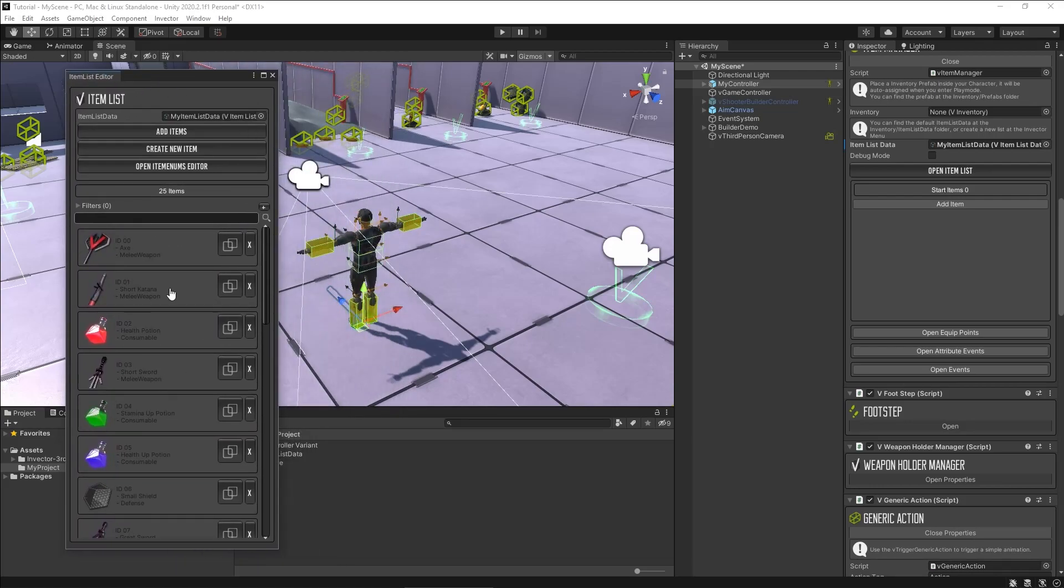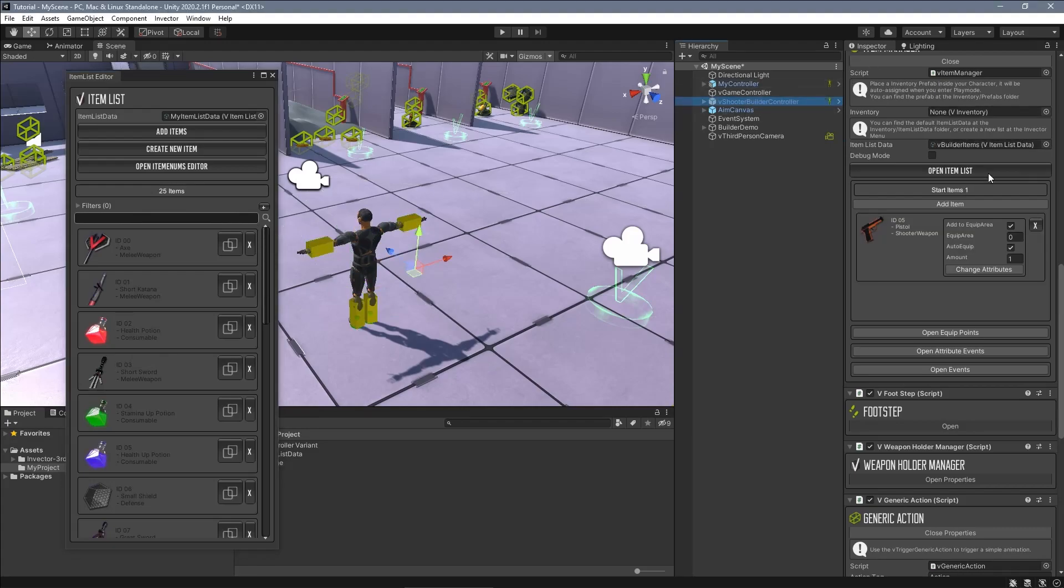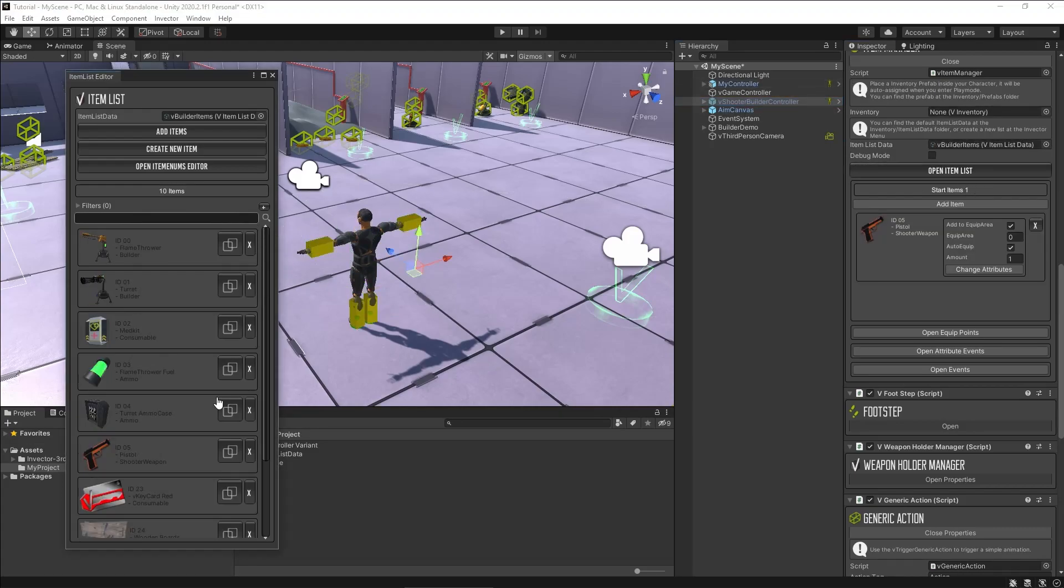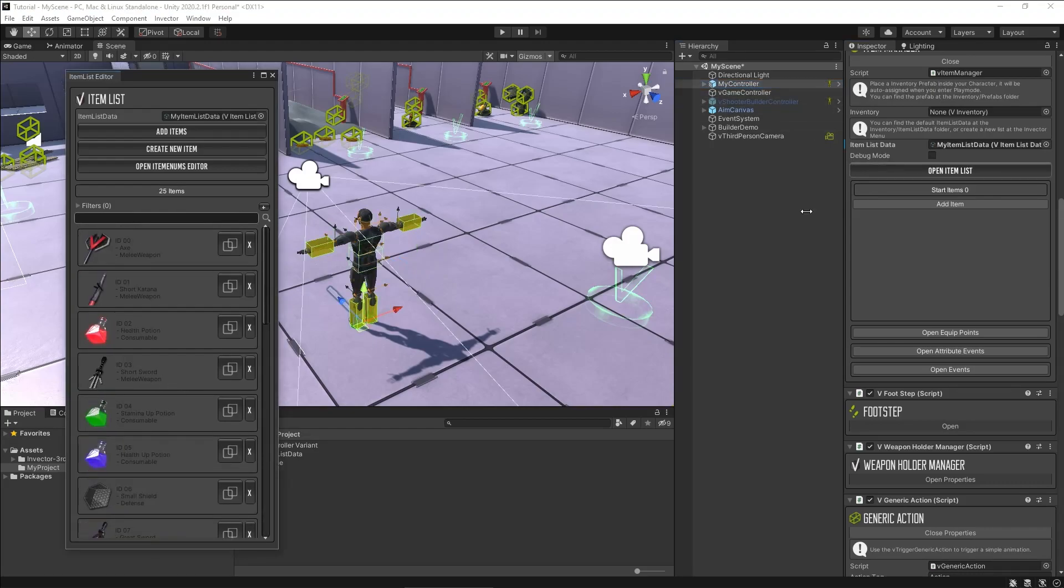And you don't want to lose all of your customizations. So let's transfer the builder items from the builder item list data to your list.